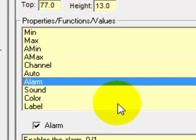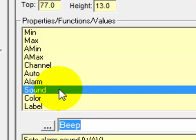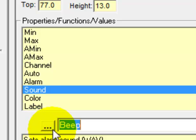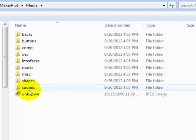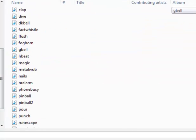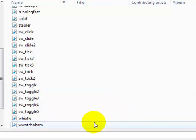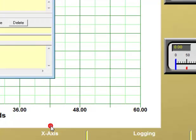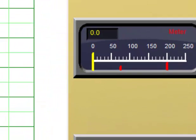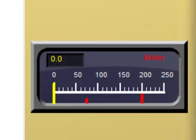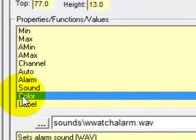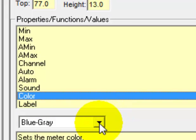For the sound, let's change it to something different to distinguish the top meter from the bottom. Click the three dots, come down to sounds, click on it, and here are all our sound wave files. The 'watch alarm' sound is pretty distinctive, so we'll set the top meter alarm to that sound. For color, we'll leave it at blue-gray.